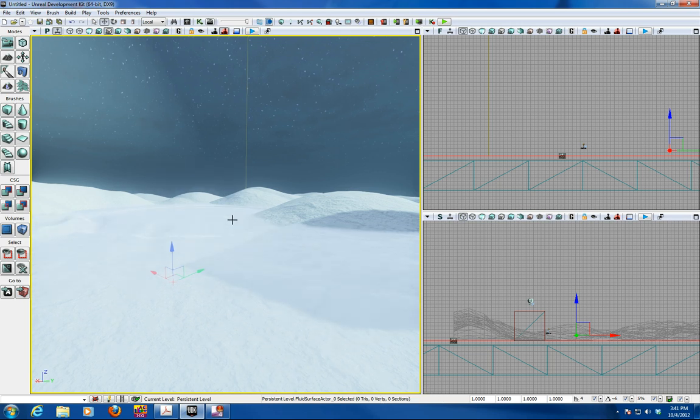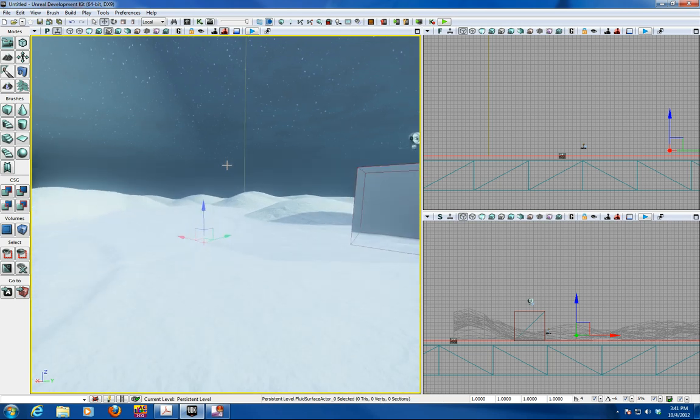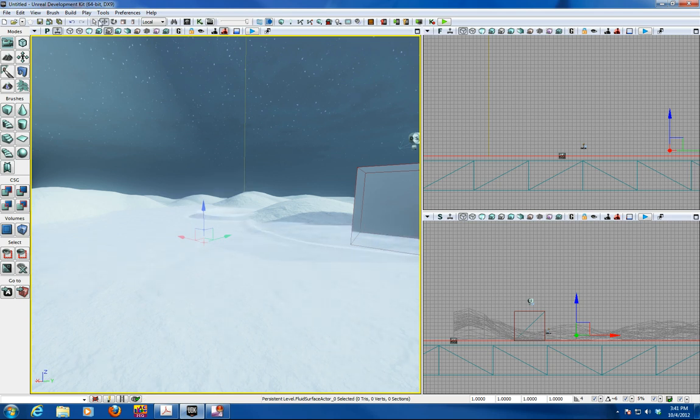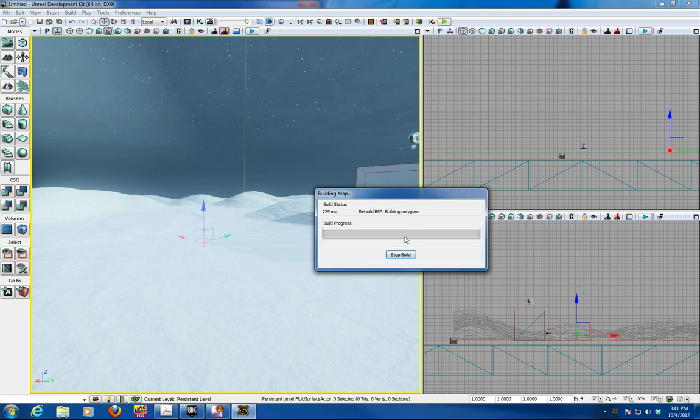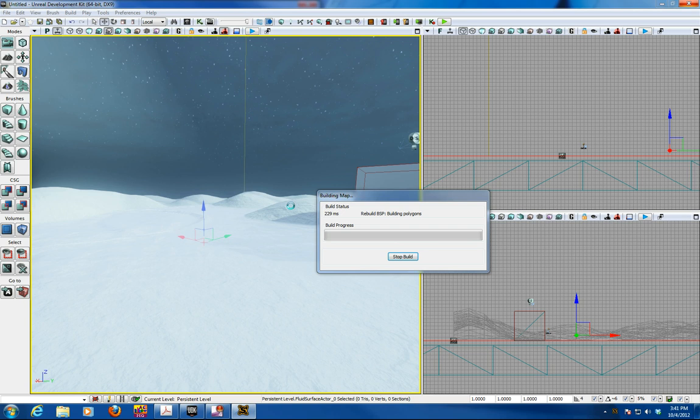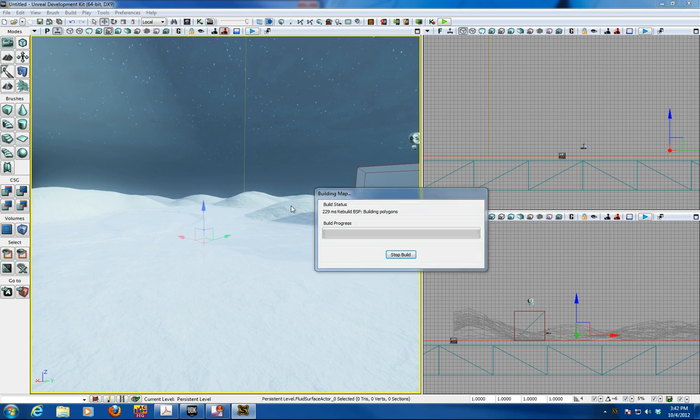Now you might want to rebuild the lighting at this point. We'll just go build all for this application. And you might want to set your player start on top of the terrain. So you can get a good visual of the project.